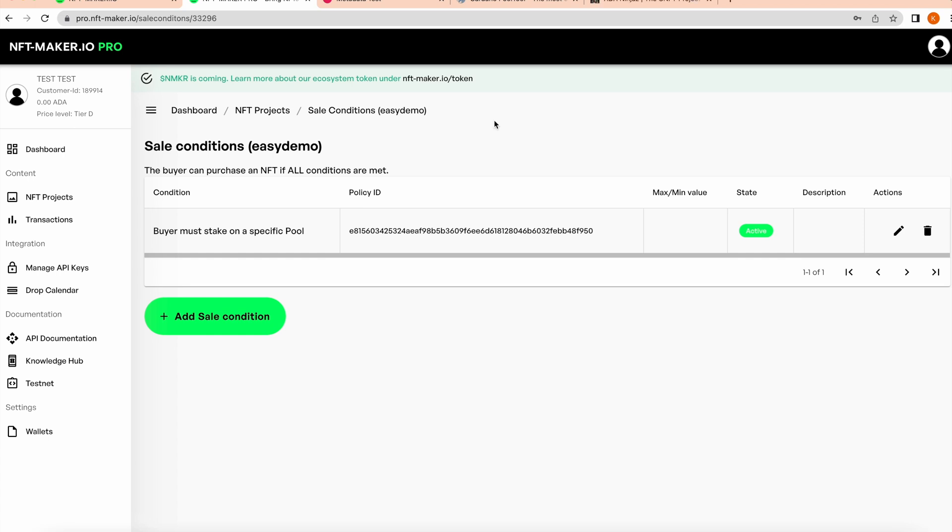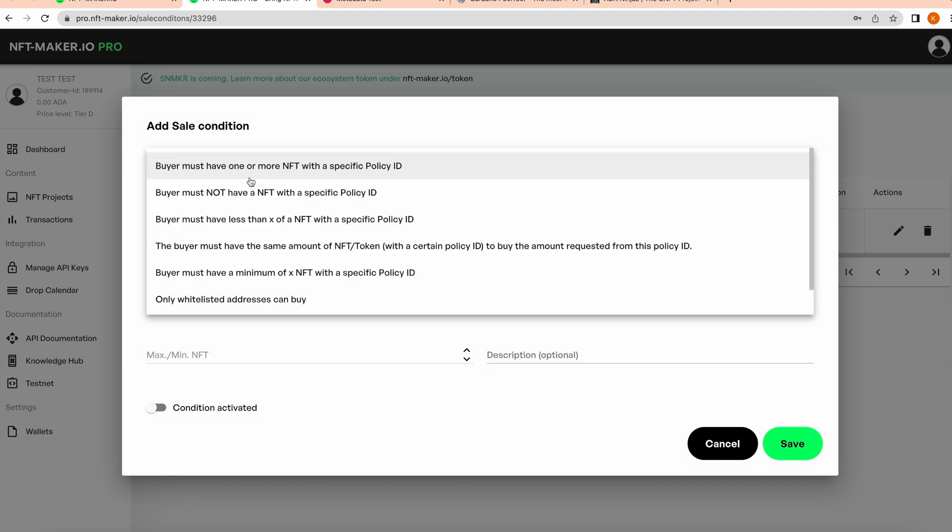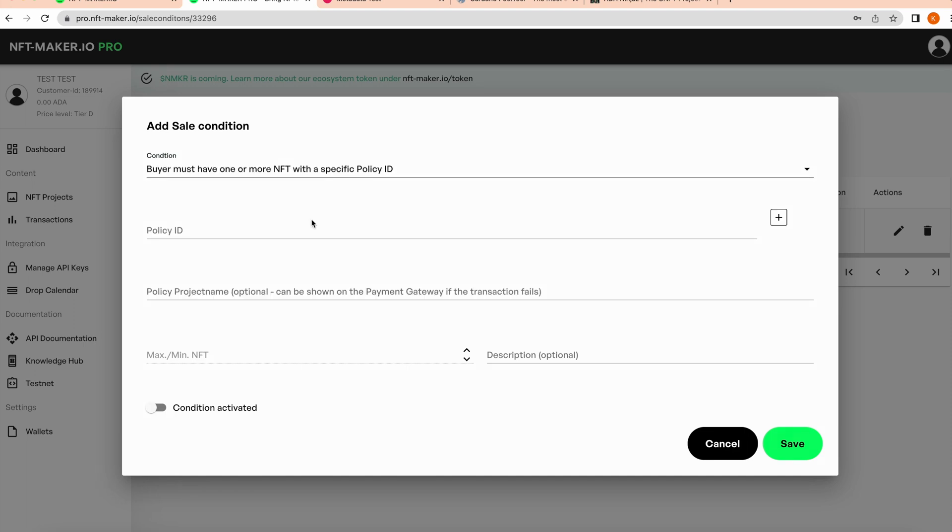Remember, these are an AND logic gate, which means that all of the conditions must be true for the person to be able to mint. Just for example, if we add another condition - this one, 'buyer must have one or more NFT with a specific policy ID' - and then I place in here the Aiden Ninjas policy ID for the Aroma.